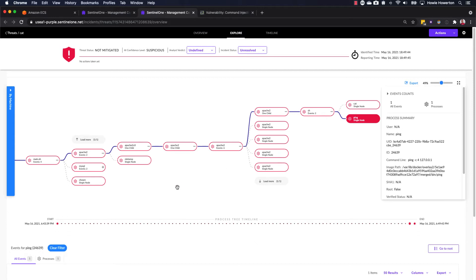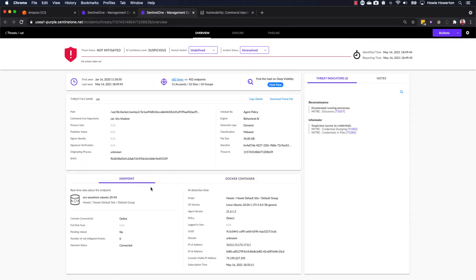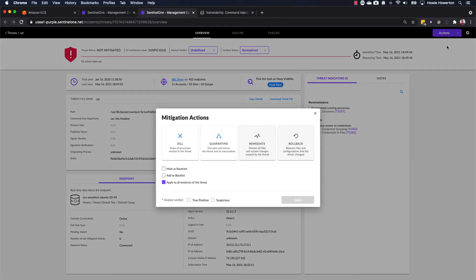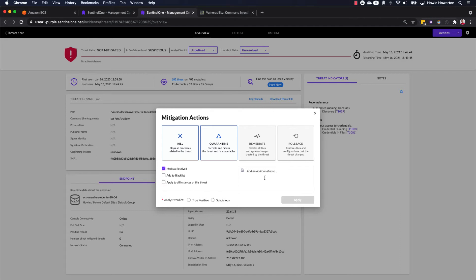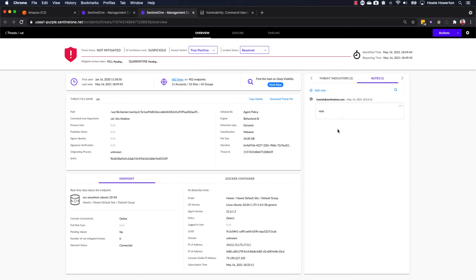Okay, after reviewing the details of our threat, we were in a mitigation mode, as we saw here in our overview screen. If we want to take our manual action, we can click the Actions menu, click Mitigate Action. For our scenario, we'll select both kill and quarantine. Go ahead and mark this as Resolved. Add a note if we like. Could be any note. And use an analyst verdict of true positive. We'll click Apply. We have a couple of toast messages that appear. Notice that our note takes place. And then our mitigation actions are now underway.